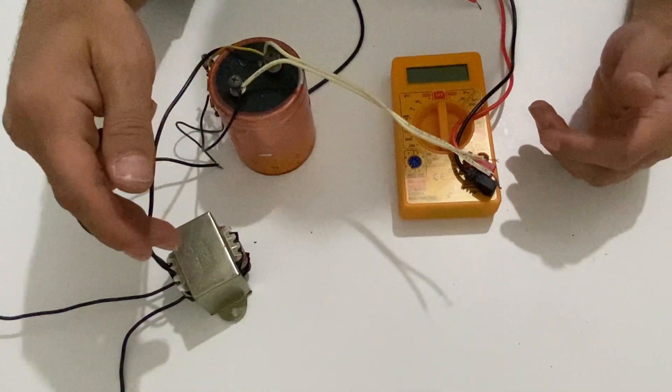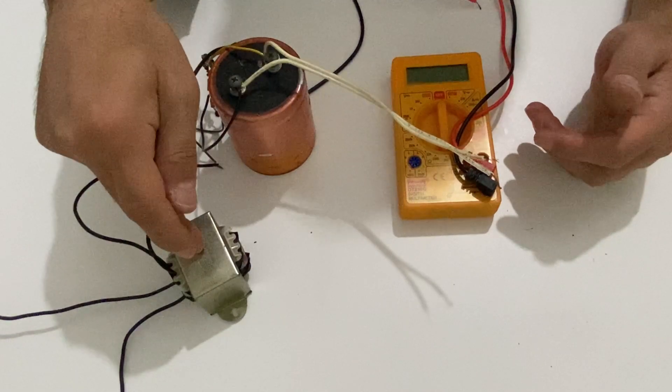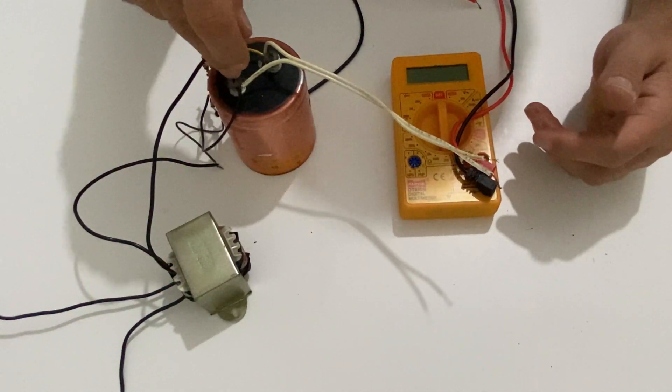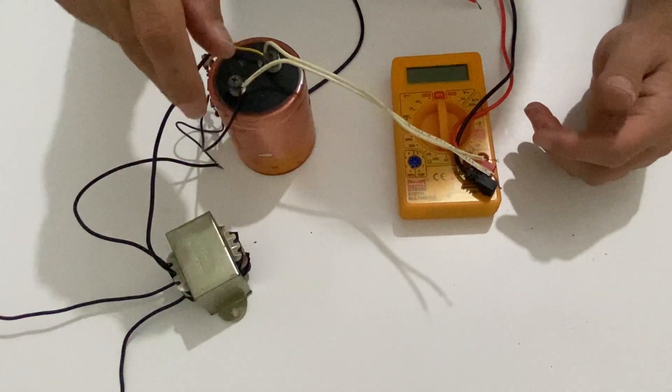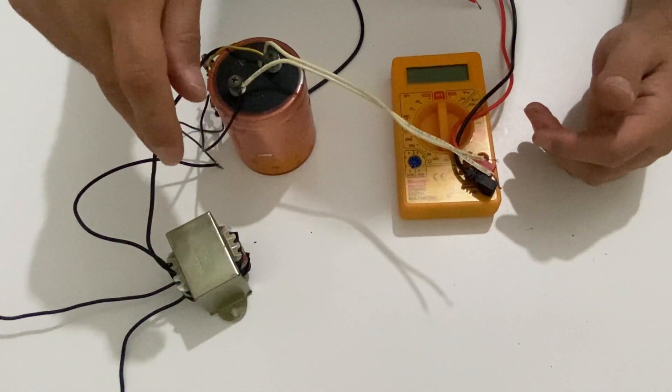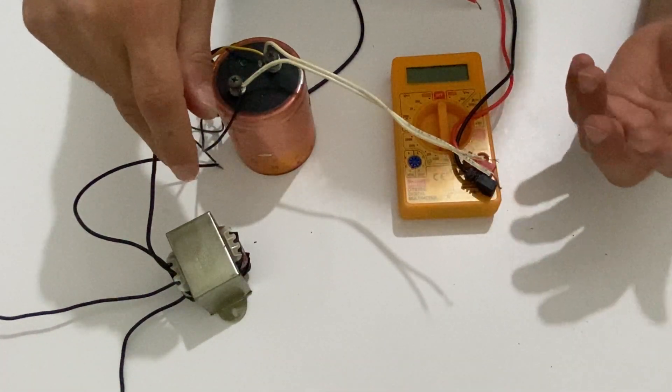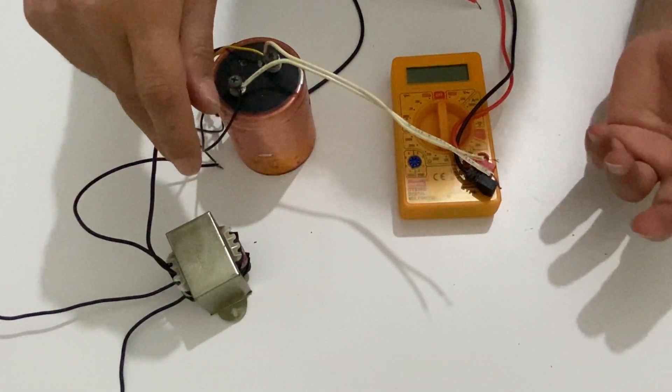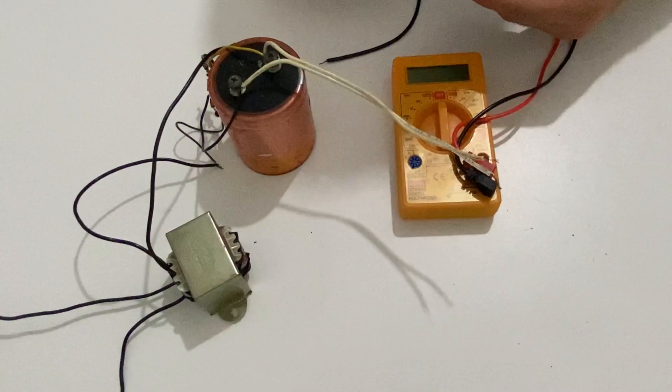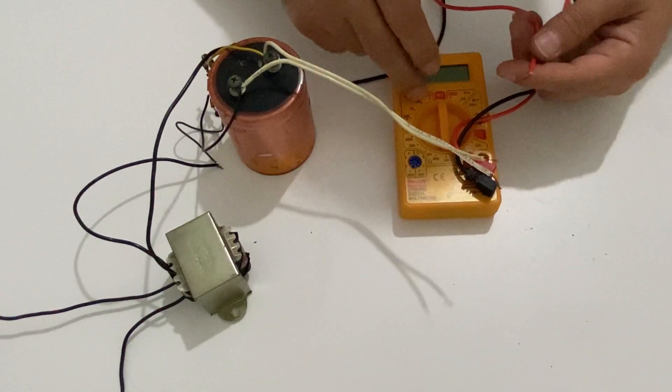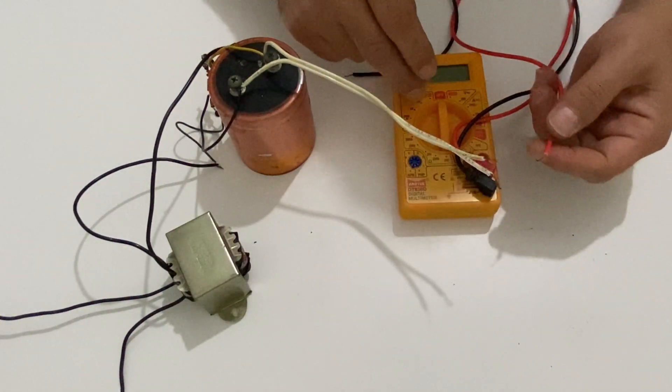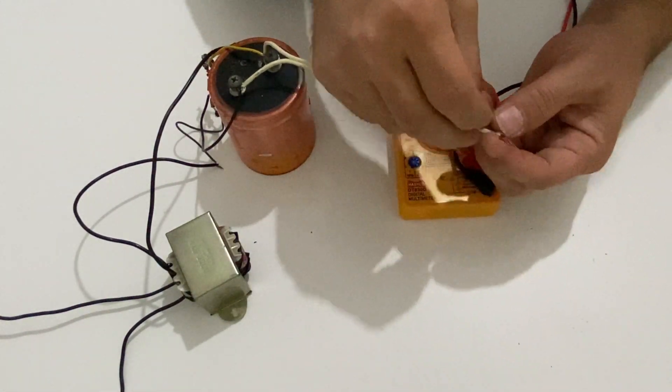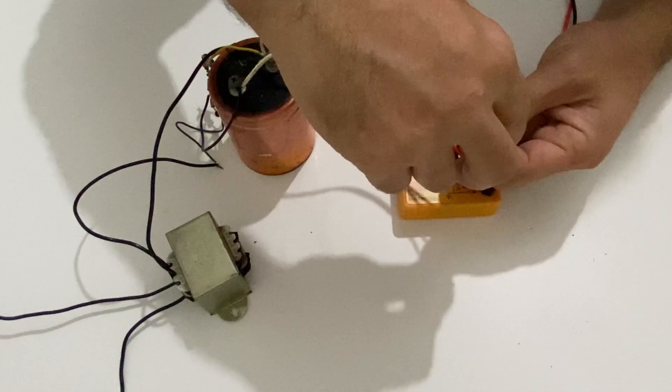Now it's time to test our transformer. I have a DC bridge rectifier here. I'll just attach to the output of the transformer. So in this way we can measure the DC output of our transformer. Now let's connect our multimeter to the output of the transformer.